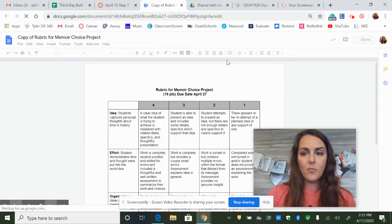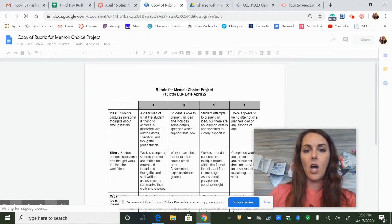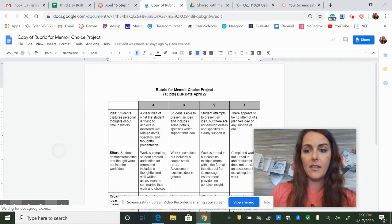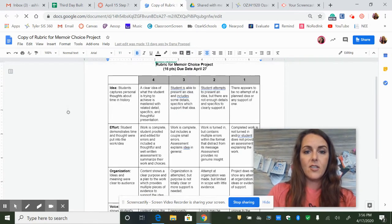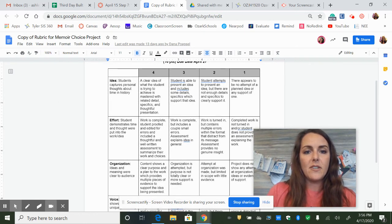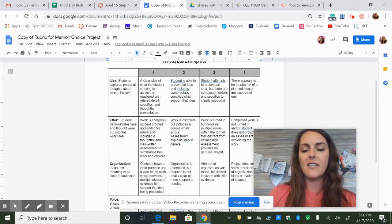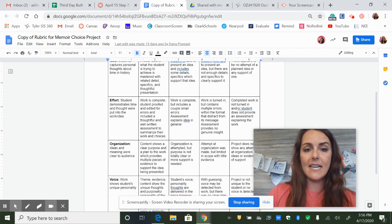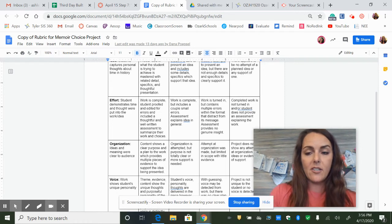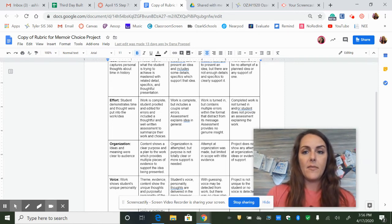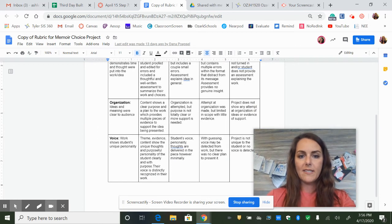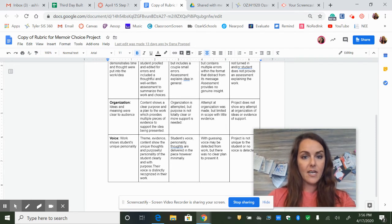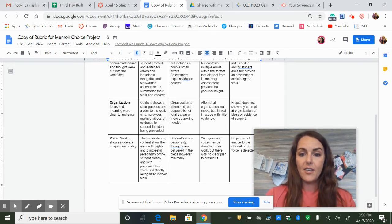Now, regardless of which project you picked, it's all going to be graded on the same rubric. It's worth 16 points, so you're going to be graded on your idea. A clear idea of what the student is trying to achieve is mastered with related details, specifics, and thoughtful presentation effort. This one's key, guys. You should really try to do the best work that you can. It's pretty easy to tell if you've thrown it together really quickly or if you've put some effort into it, so you are going to be graded on effort,